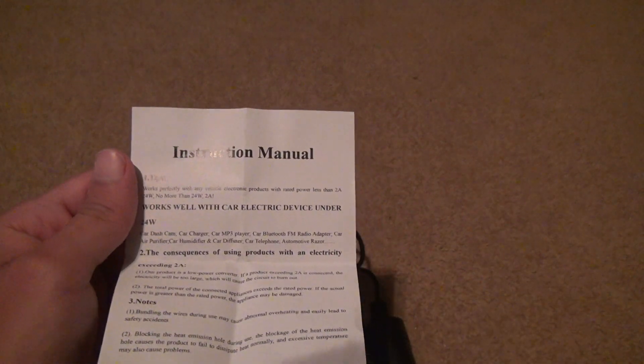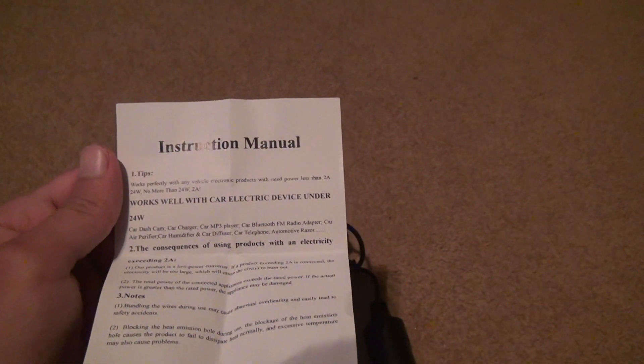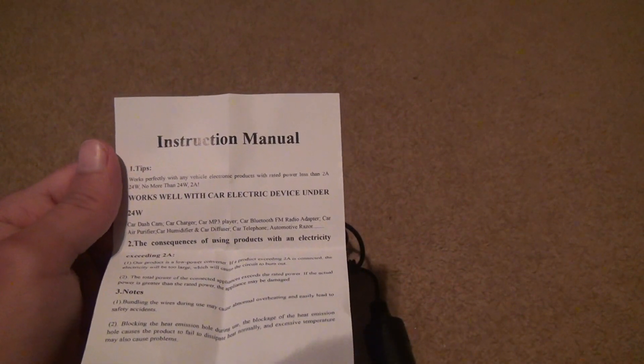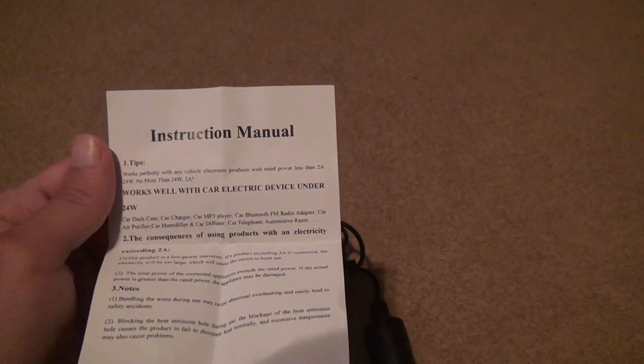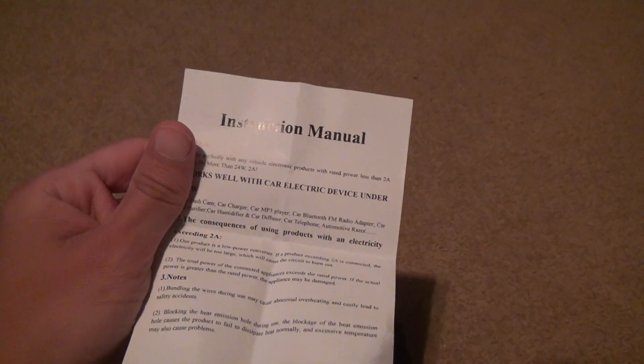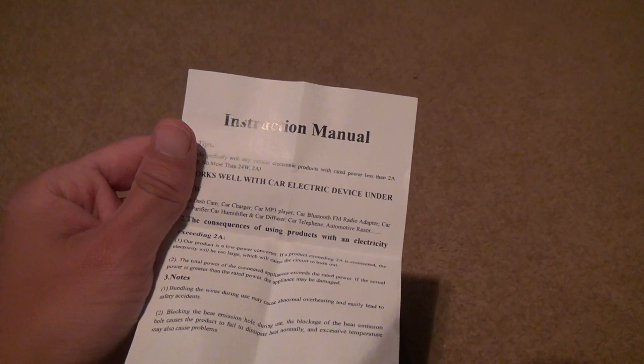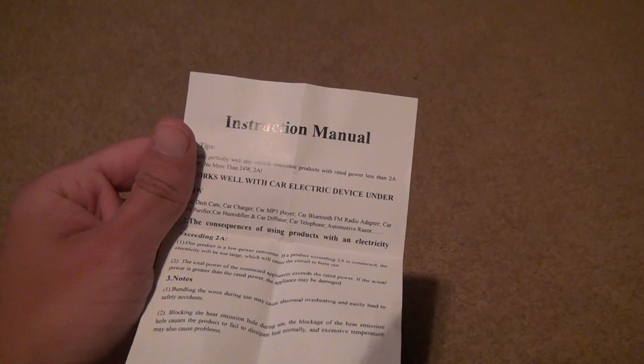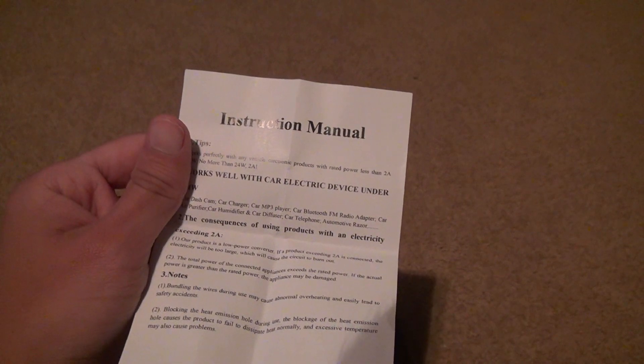Works with car electric device under 24 watts. Yeah, the GPS for the STS-100 is going to be below that.